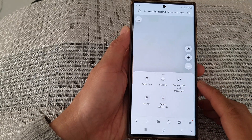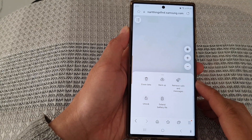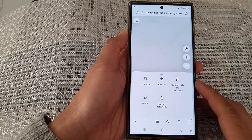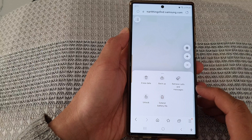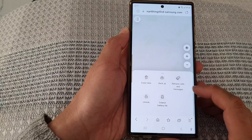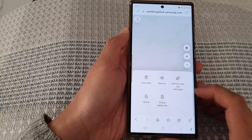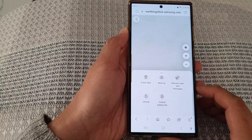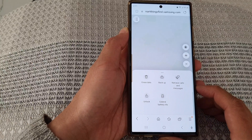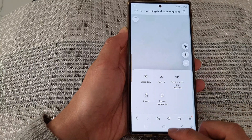Hey guys, in this video we're going to take a look at how you can remotely retrieve calls and messages on the Samsung Galaxy S23 series.